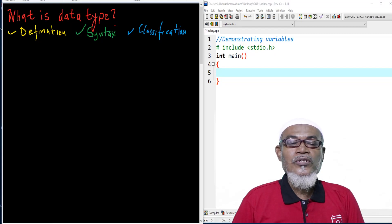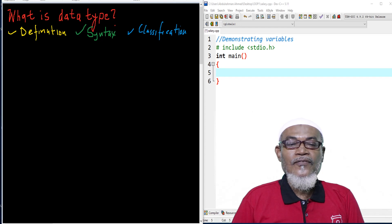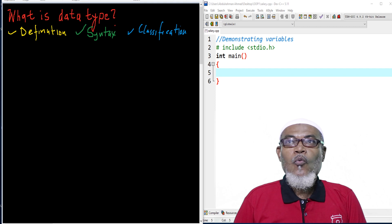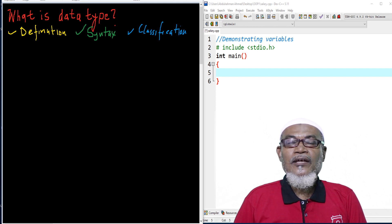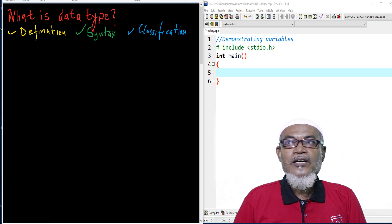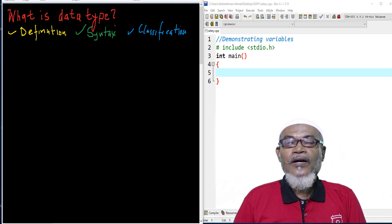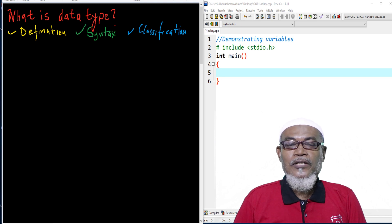In our last lesson, we talked about input-output statements, and basically we discussed the printf syntax and the scanf syntax. In today's lesson, we're going to answer what is a data type. In that journey, we are going to get the definition of a data type, the syntax of a data type, and the classification of a data type.